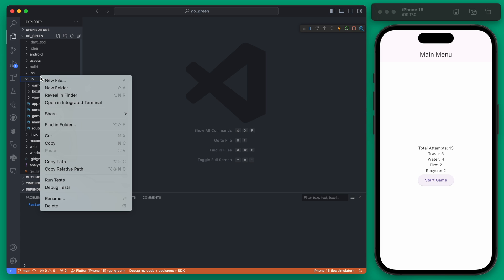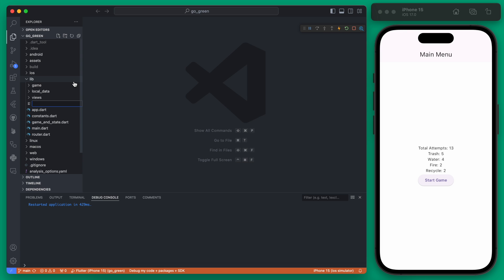In our lib here we can create a new folder in File and the folder will be called Widgets. This is where we'll store some of our common widgets and this is going to be the Reset Game Button.